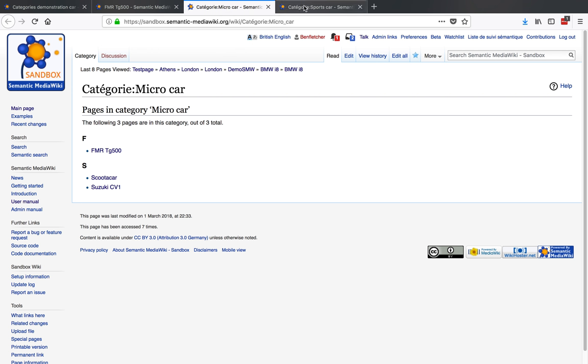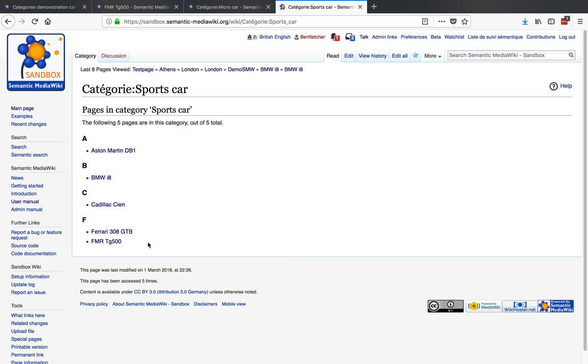And if we go to those categories, there we have the micro cars, and we should now also see it added to the sports cars. So that's just a quick example of how you can add pages to multiple categories.